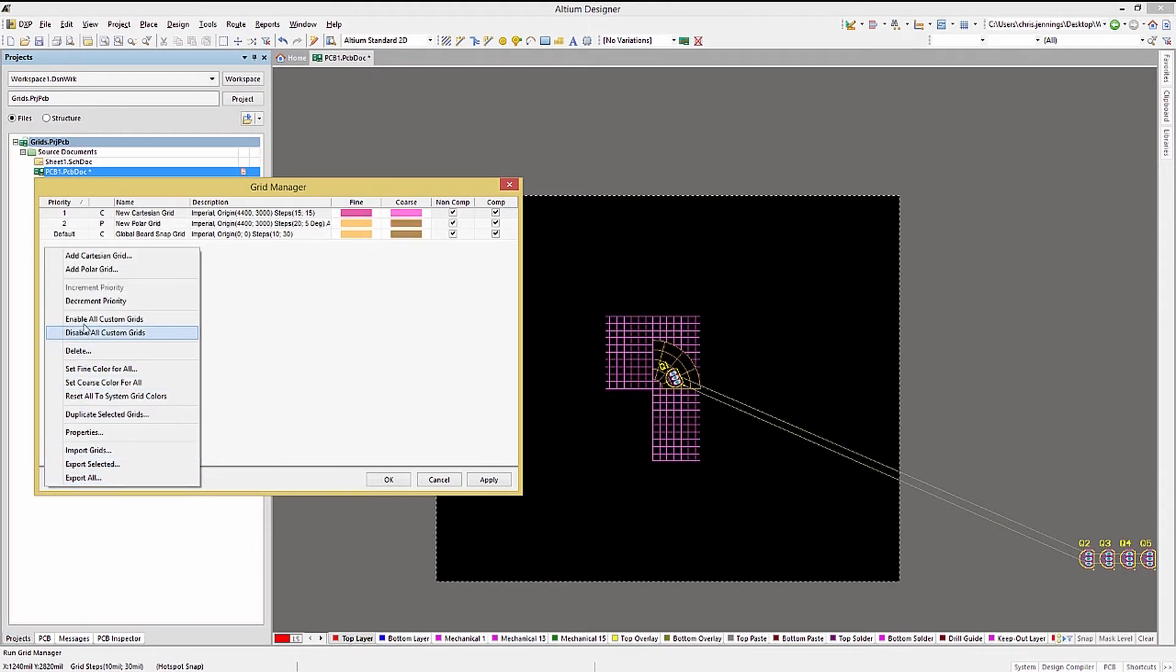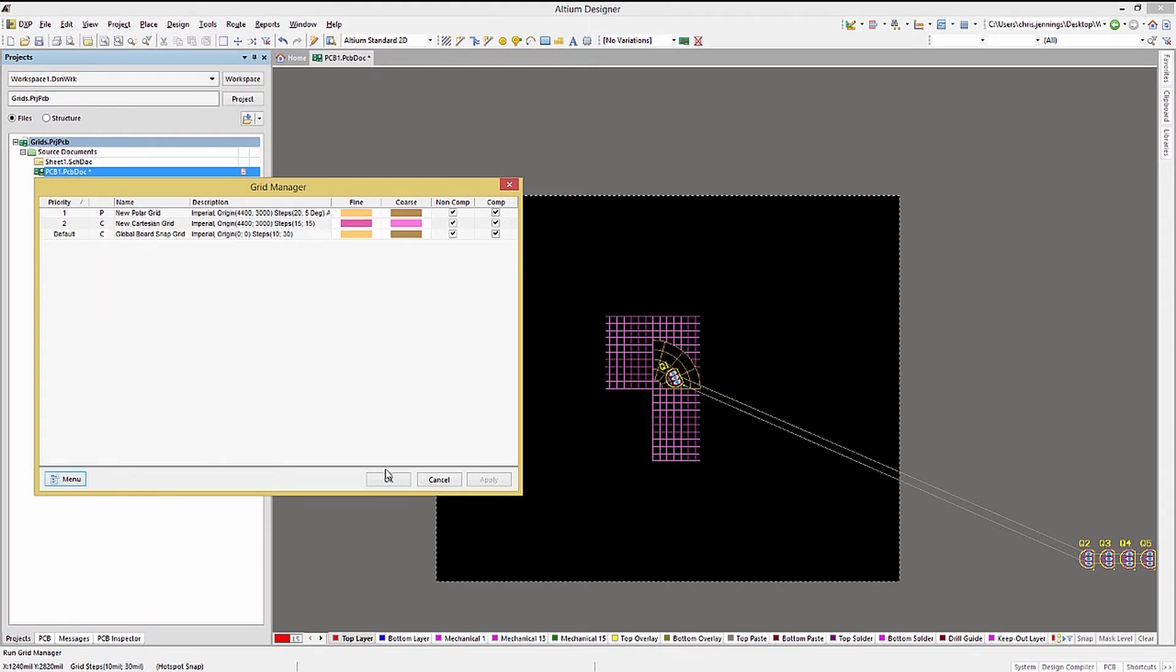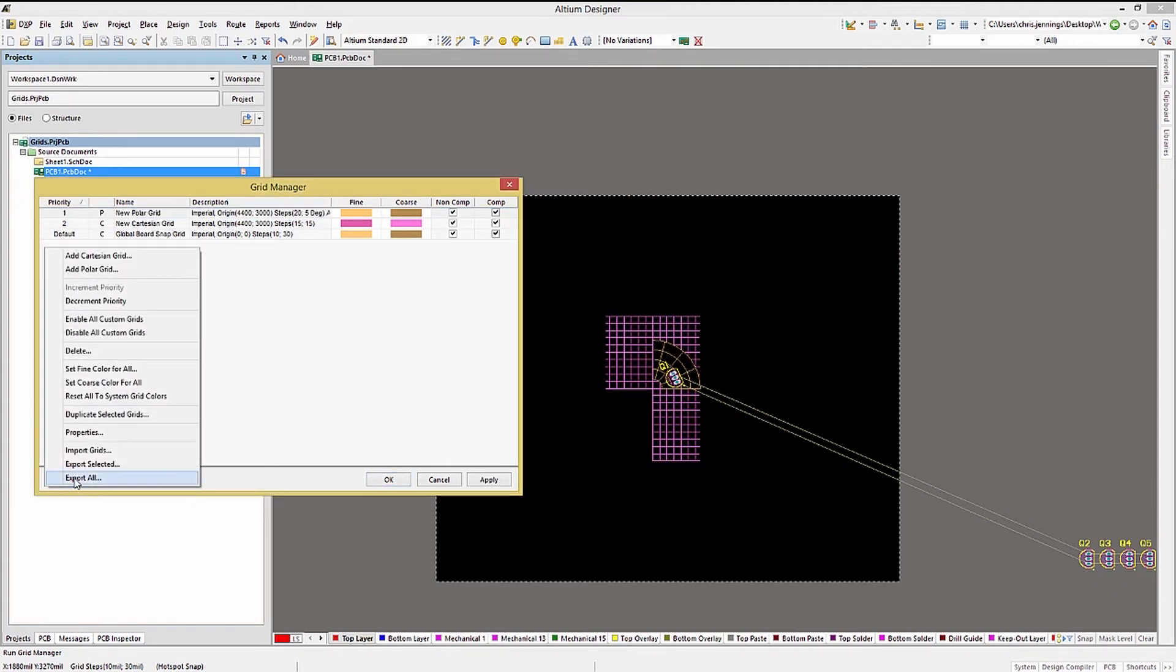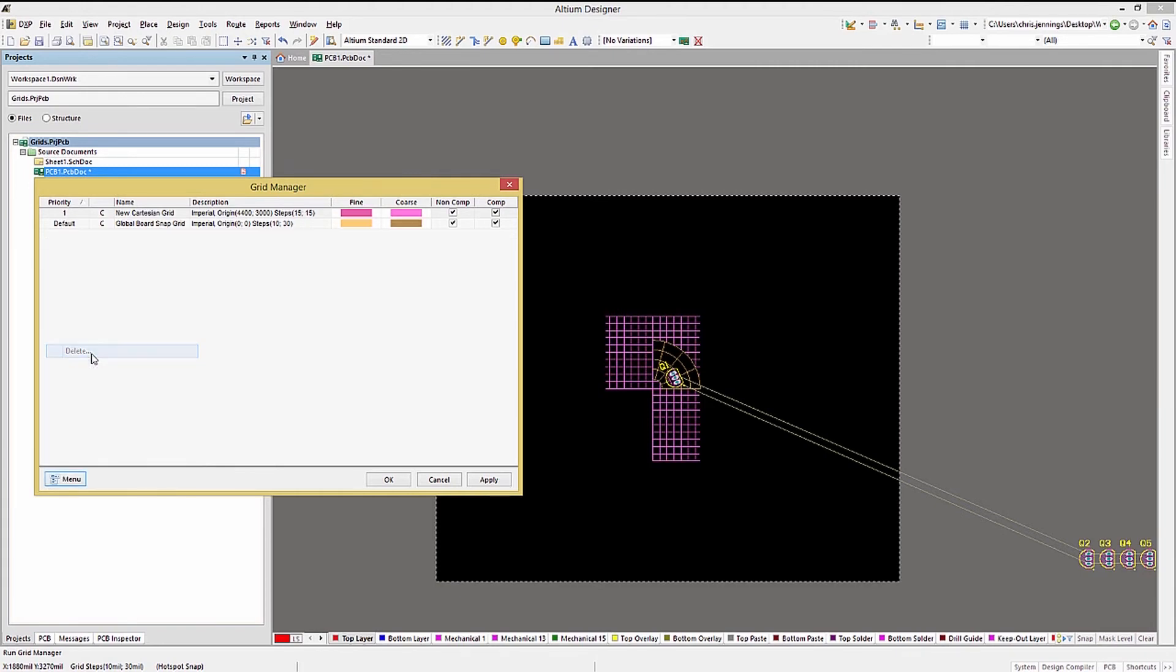I normally use the default grid when placing components in routing, changing it as needed to make things easier for me. You, however, can decide what makes sense for your particular PC board application.